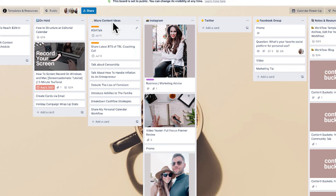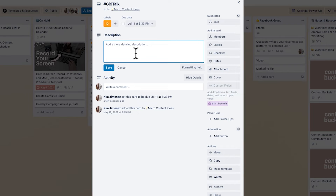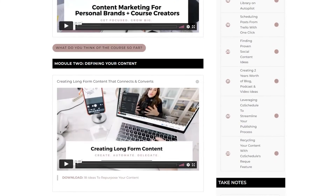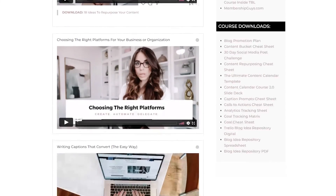You can do the same process for each post — link your reel, add Canva graphics, or write the actual copy. Keep in mind, in Trello you're only planning unless you're part of the Content Calendar System, where I show you how to link Trello with a scheduling tool that pushes out your content with one click. The idea is to plan all your content in one place and then take it to wherever you're publishing it.